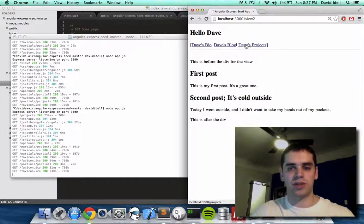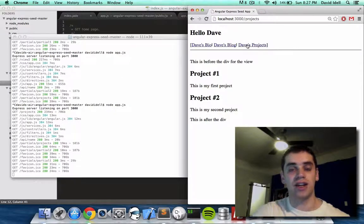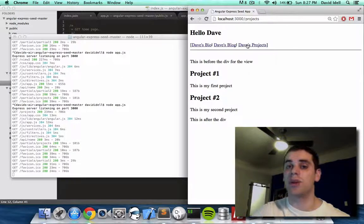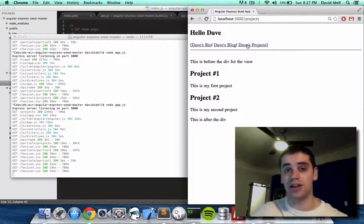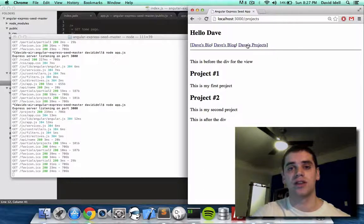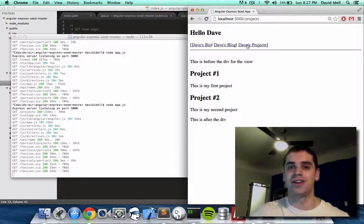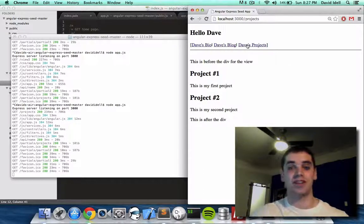So that's pretty much it. That's how you add another page to a JavaScript web app that uses Angular and Express. What are Angular and Express? Stay tuned. Dave out.